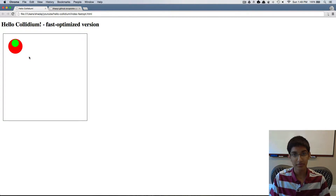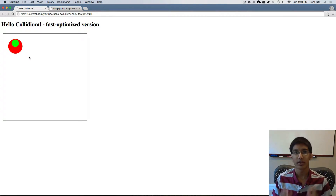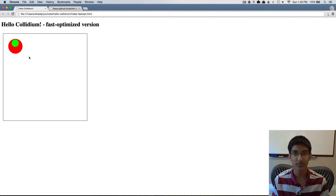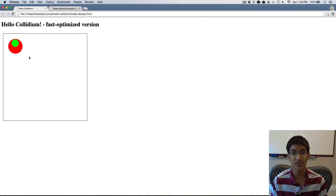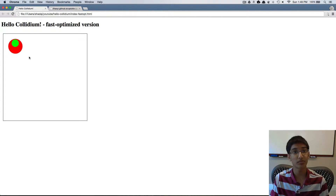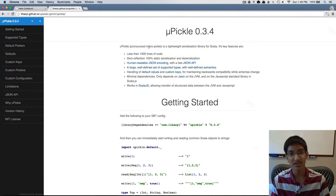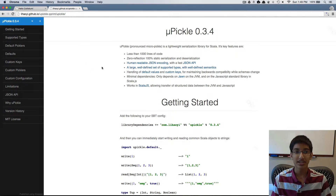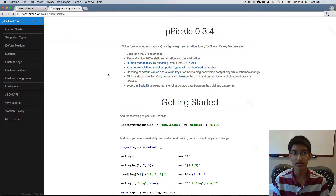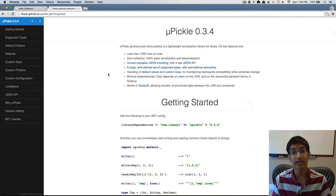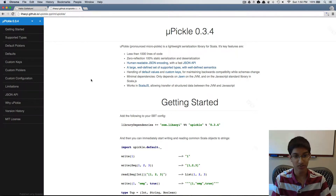When we're storing level information, we want to store it in a format that we can export our Scala objects to and read back into a Scala object. And we're going to be using upickle for that. It's pronounced micropickle — it's a library that lets us take Scala objects and convert them into JSON, and then take JSON and turn it back into a Scala object.